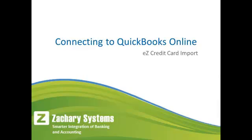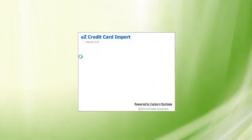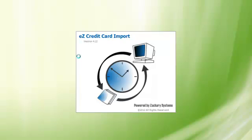Welcome to connecting to Easy Credit Card Import with QuickBooks Online. Once you have downloaded and installed Easy Credit Card Import from ZacharySystems.com, double-click the Easy Credit Card Import icon on your desktop to open the application.